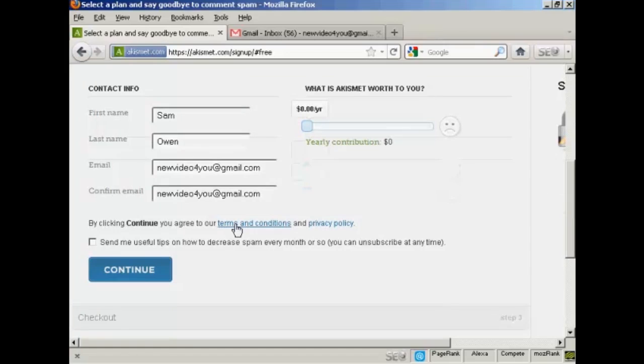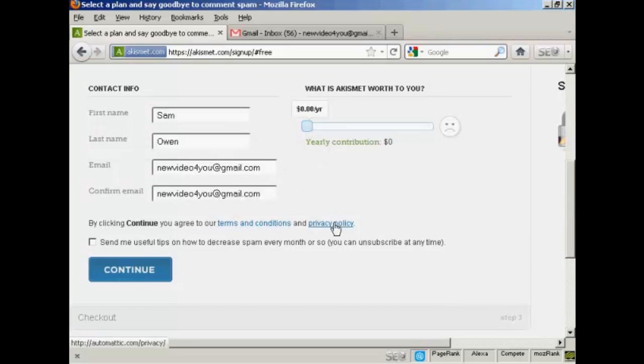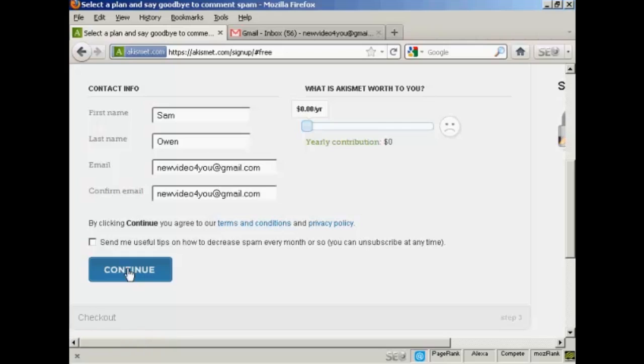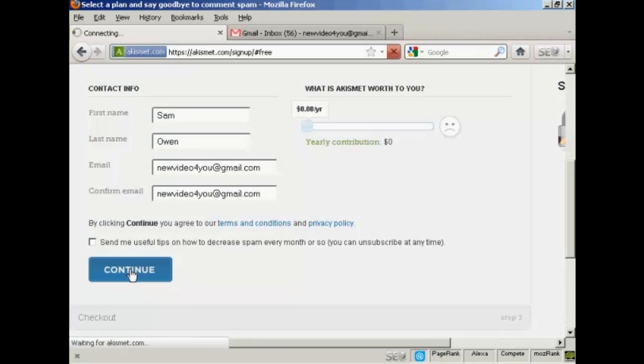And you then say that by clicking continue you agree to the terms and conditions and privacy policies. So you'd want to take a look at those and agree to them before you click continue. And then click on the continue button.